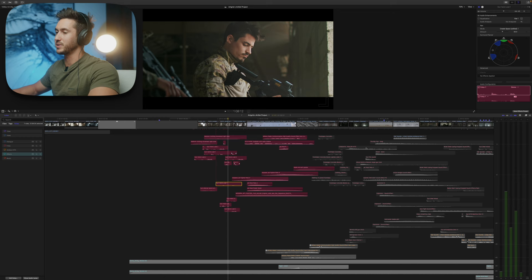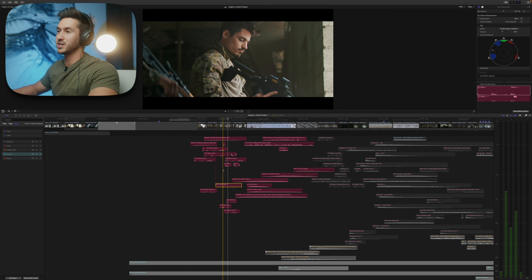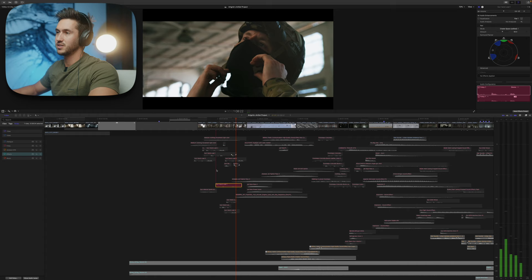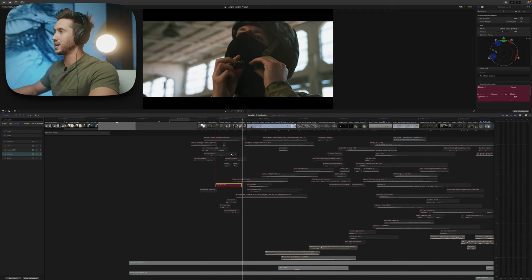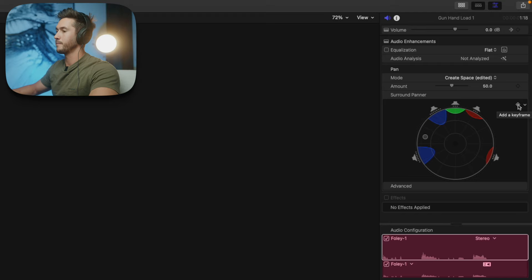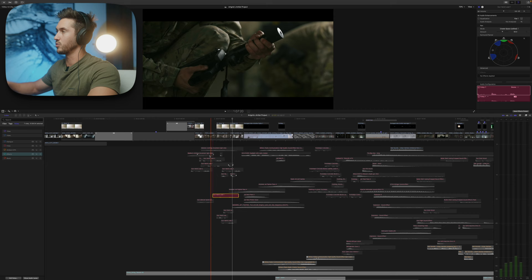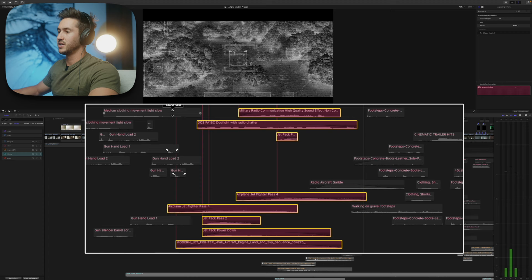Go into the inspector and change the Pan Mode on each sound effect. If someone is to the left of the frame doing something like reloading, muting everything else you can hear it coming from the left. I changed it to Create Space and moved it left. If he's moving across the frame, press the keyframe button at that point, drag him across, and as the clip plays it sounds like he's crossing the frame.